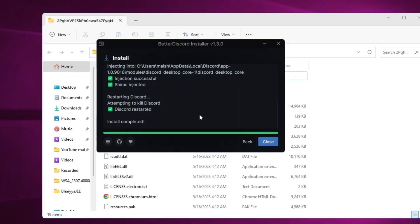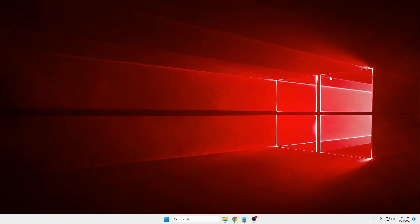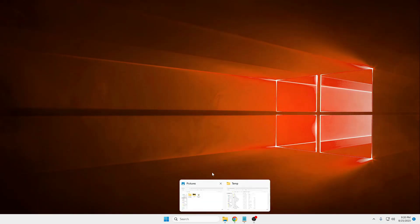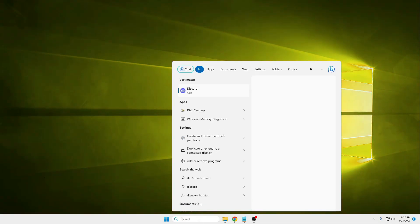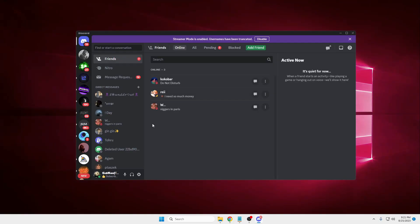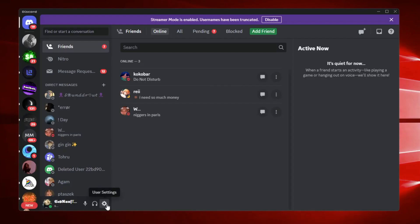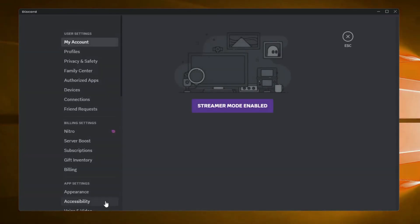As soon as it gets installed, Discord will restart and come back up. In case it doesn't come up, click on your Windows search, type Discord, and open it. Discord is finally up, and now if I click on the user settings icon...